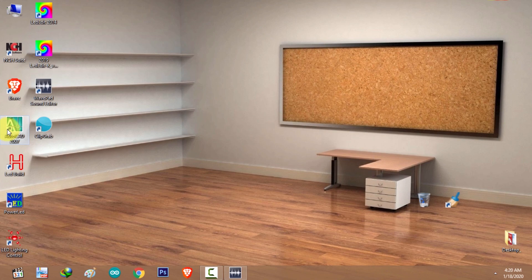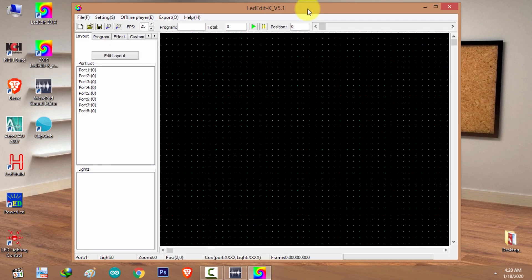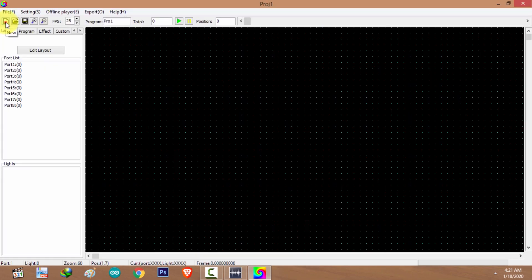In this tutorial I'm going to show you how to use the text animation feature in LED Edit K version. I'm not going into the basics of LED Edit K version — if you'd like to know the basics, please check out my previous tutorial. The links are in the description.